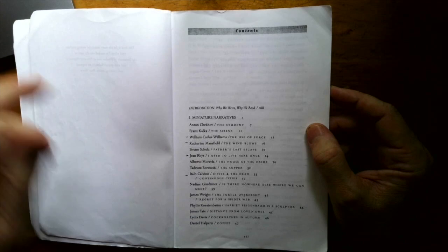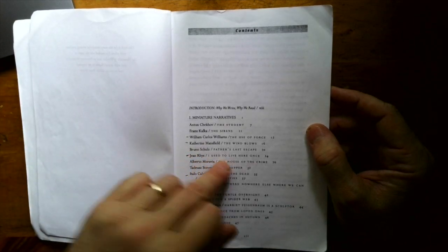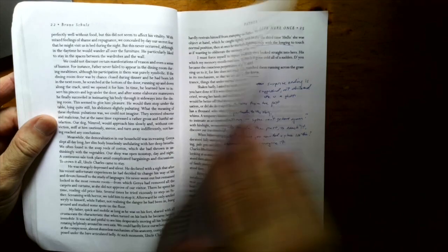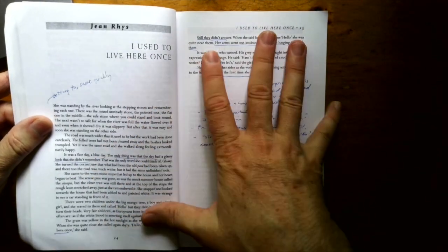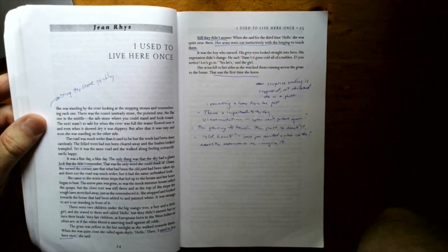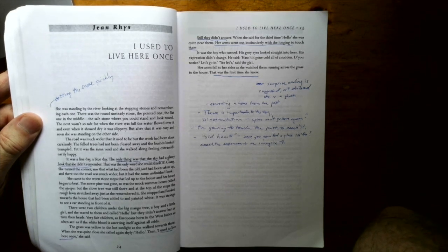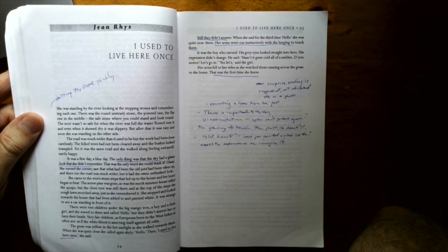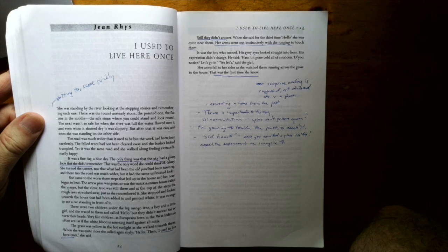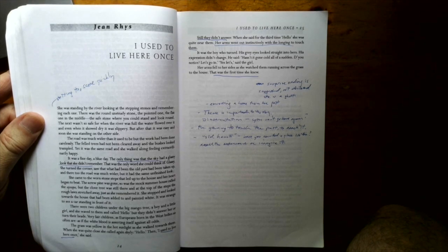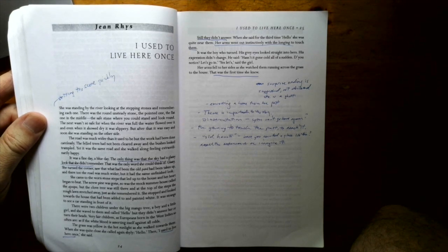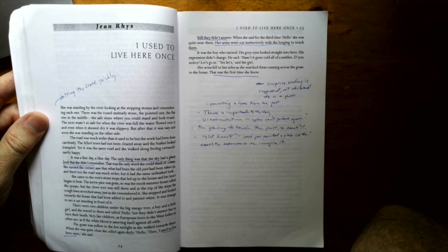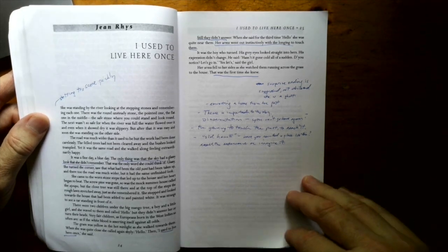This one I taught more frequently. I used to live here once. It's a good one to start a semester with because it's just a little flash fiction and it's a cool little story by Jean Rhys and it's a bit of a ghost story. I don't want to give it away but it has a surprise ending. Very well managed.